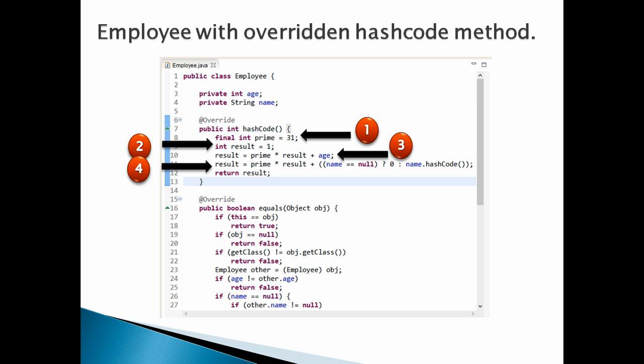Number 3: Create a new int value for result variable based on age value. Here, multiply prime and result and add age into it, assigning it back to result.